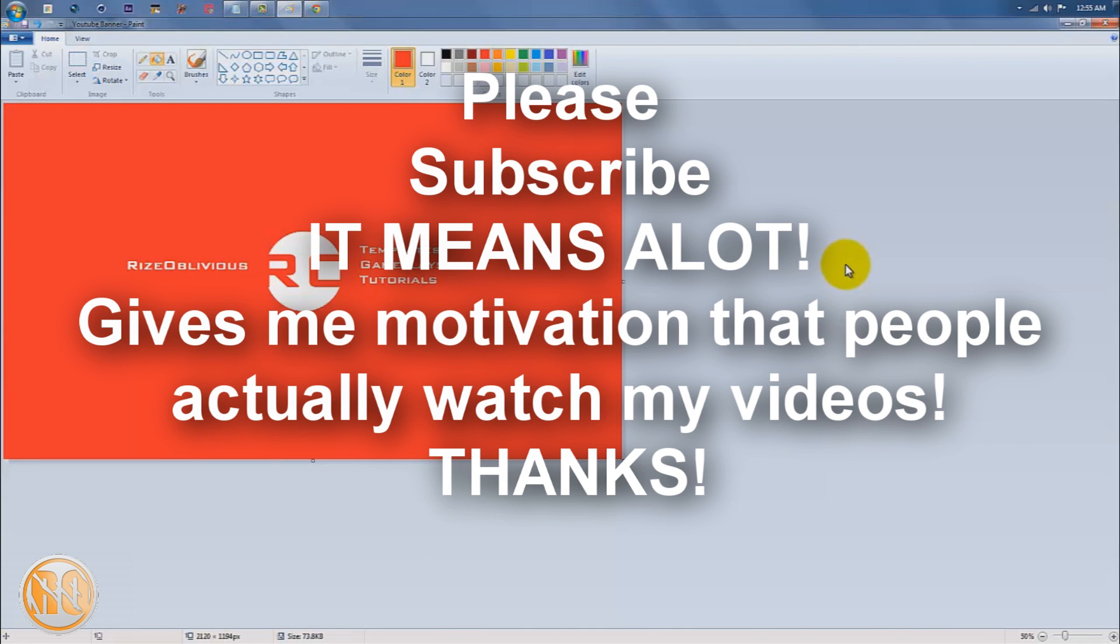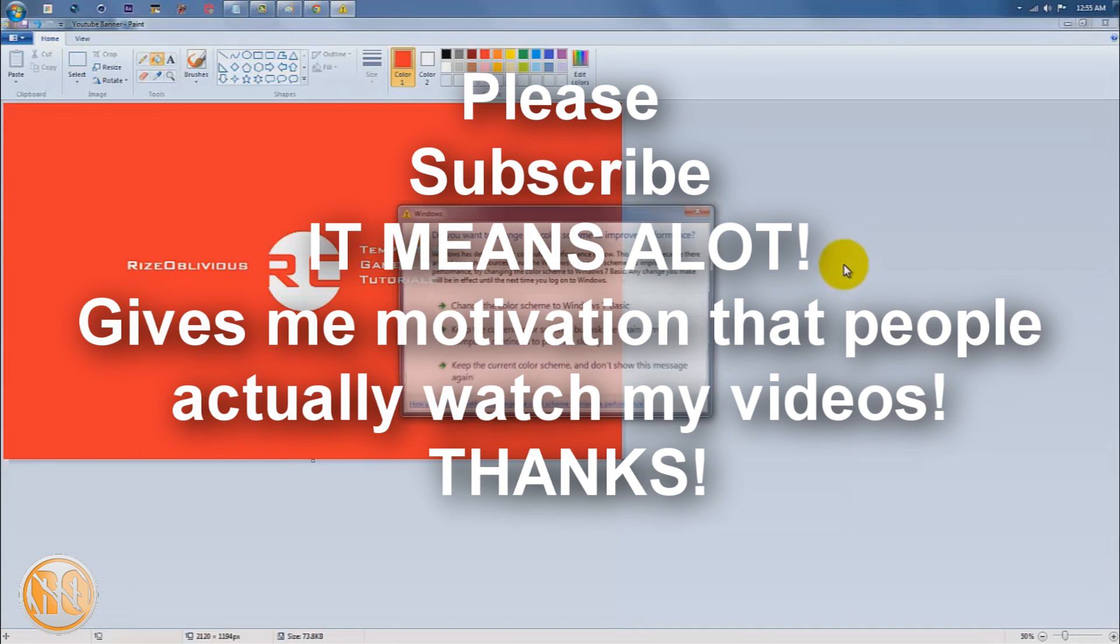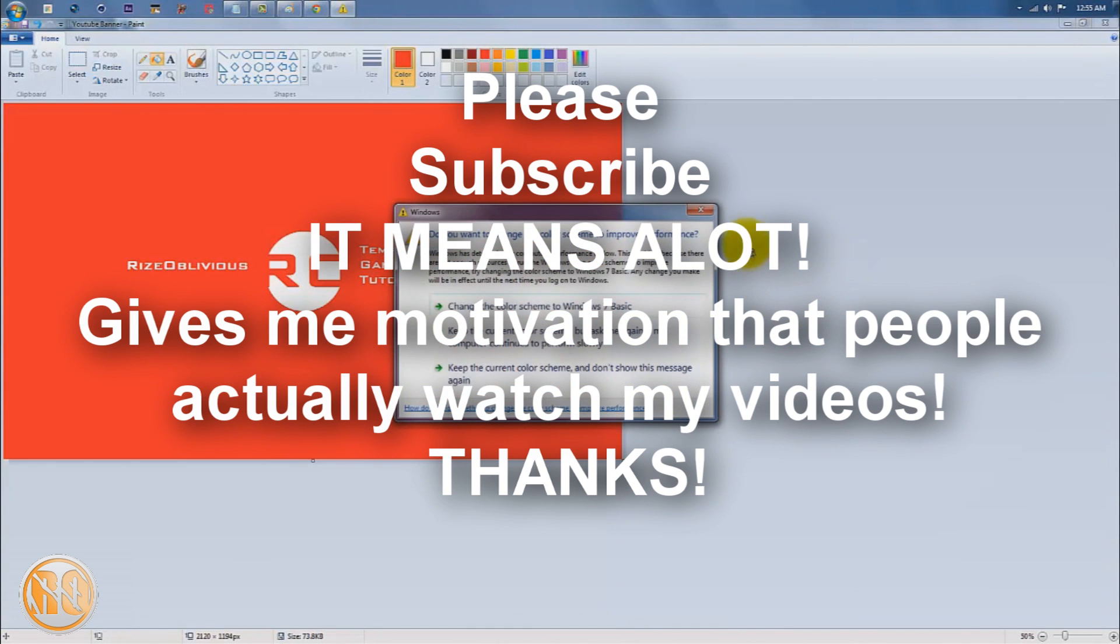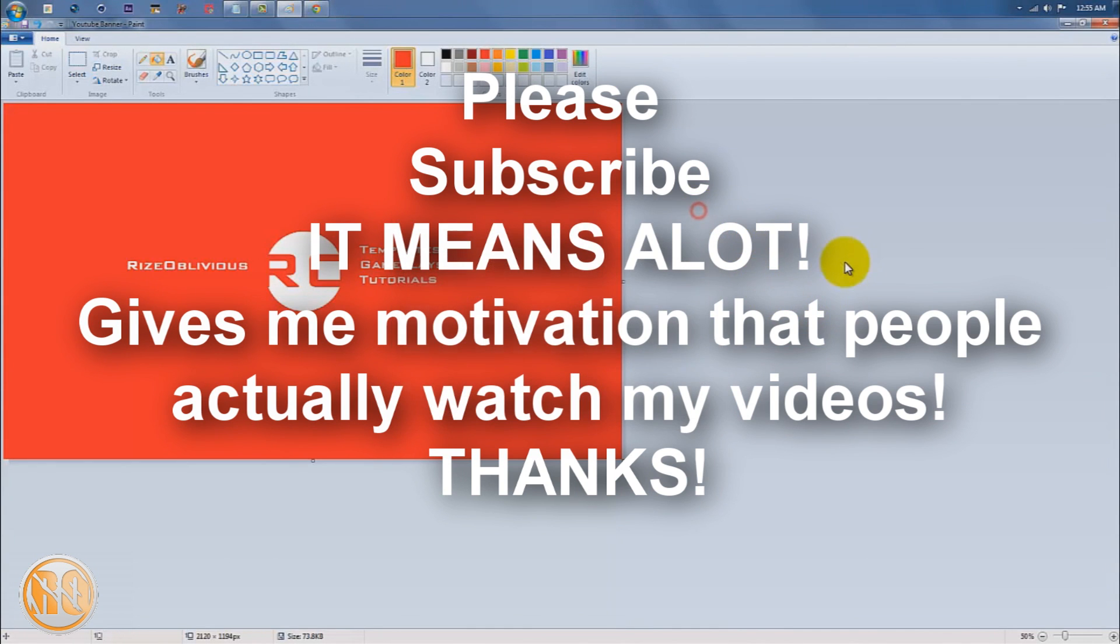Thanks for watching. If you like this video, thumbs up. If you have any questions, just leave a comment in the comment section below and leave any suggestions for future videos. That's about it. See you guys in my next video.